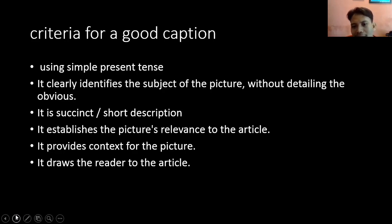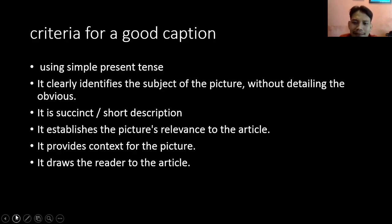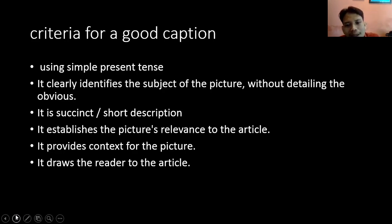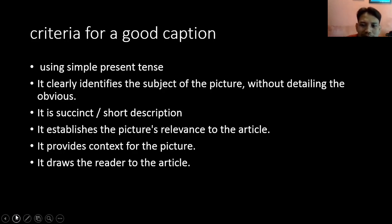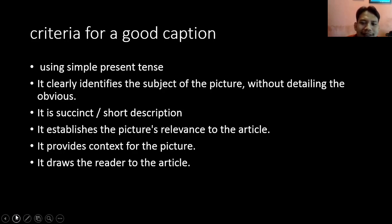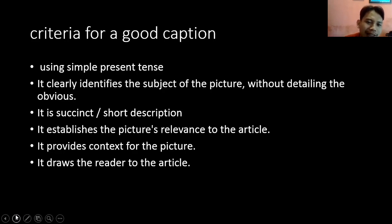Misalkan tadi gambar seorang pakai dasi, pakai peci — Pak Joko Widodo — keterangan di bawahnya: 'President of Indonesia.' Tulisan 'The President of Indonesia' itu disebut dengan caption, itu sangat jelas menjelaskan itu. Without detailing the obvious — jadi kalau sesuatu itu sudah jelas, tidak perlu dijelasin. Misalkan kamu foto secangkir kopi, terus kamu tulis 'kopi' — itu tidak bagus, karena sudah jelas itu kopi, kenapa keterangannya kopi juga.